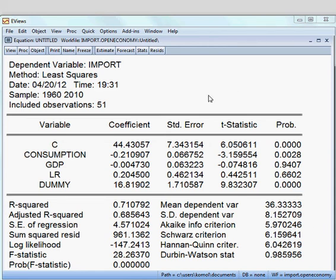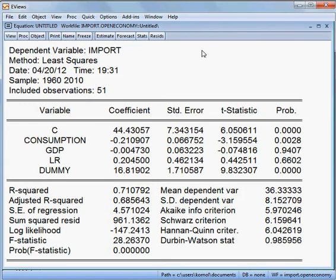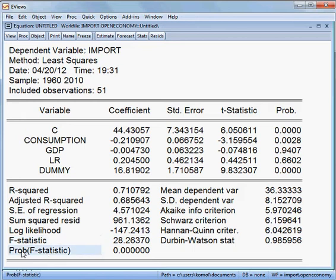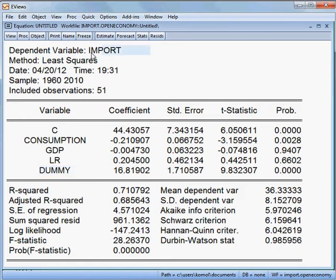Now the question is how good is this model. First I check R-squared. R-squared is 71.07%, which is quite high, so we are happy about the model. Then F-statistics — the P-value of the F-statistics is significant because it is less than 5%, meaning that all the independent variables jointly can influence our dependent variable. So we are happy about this model.